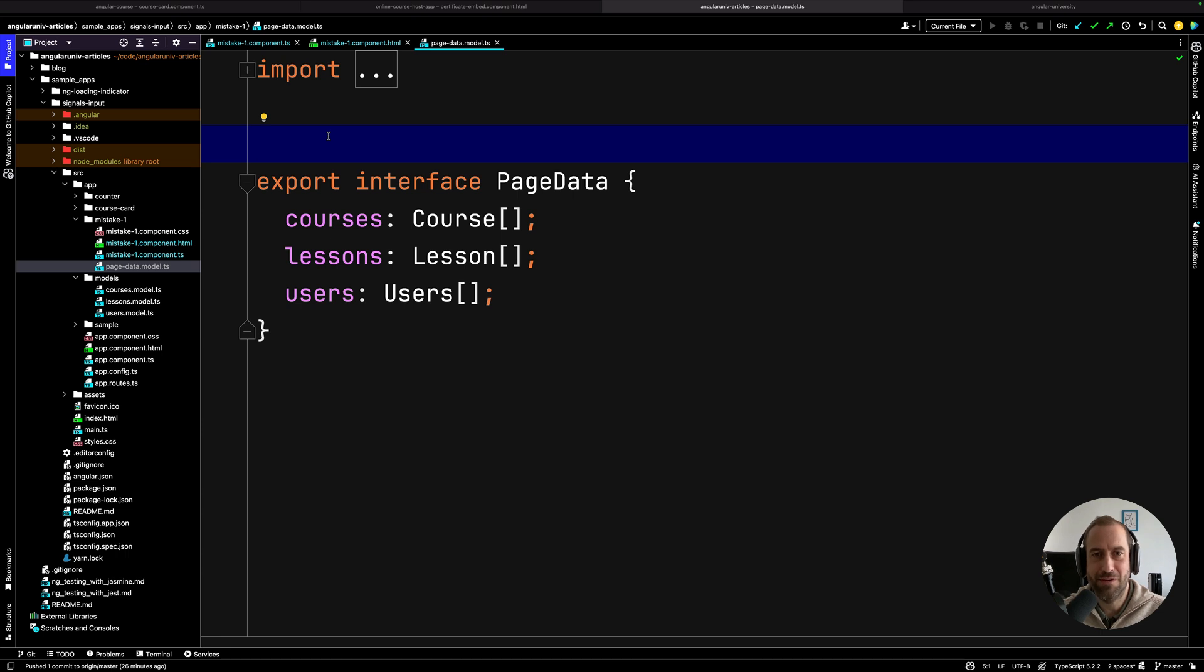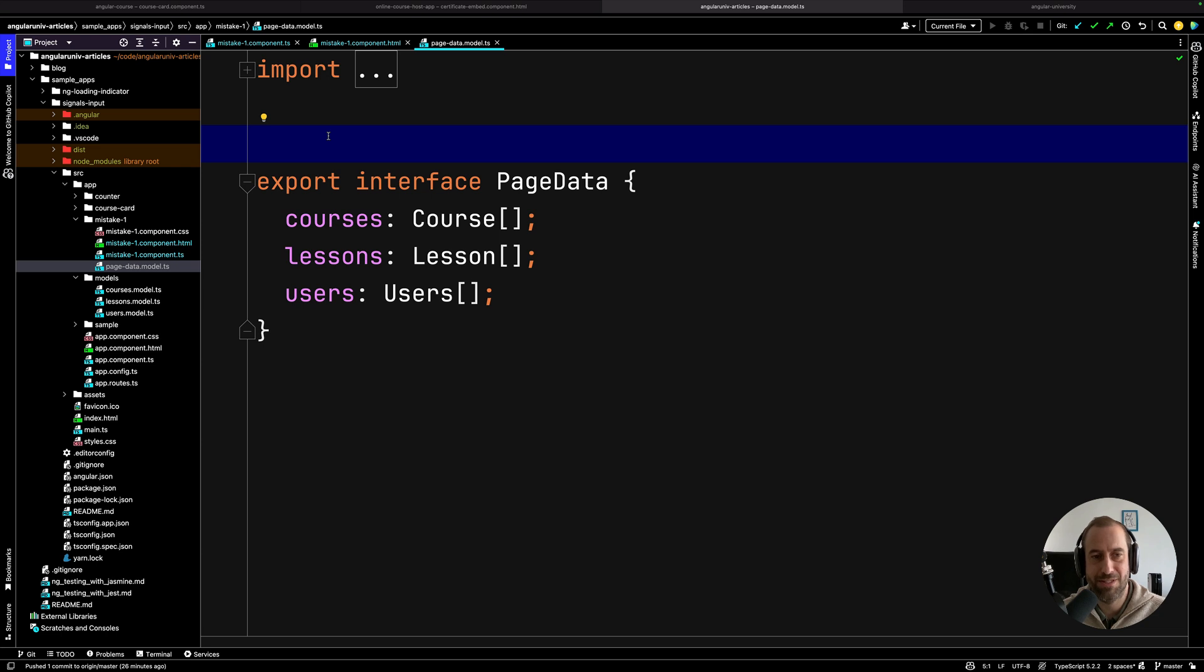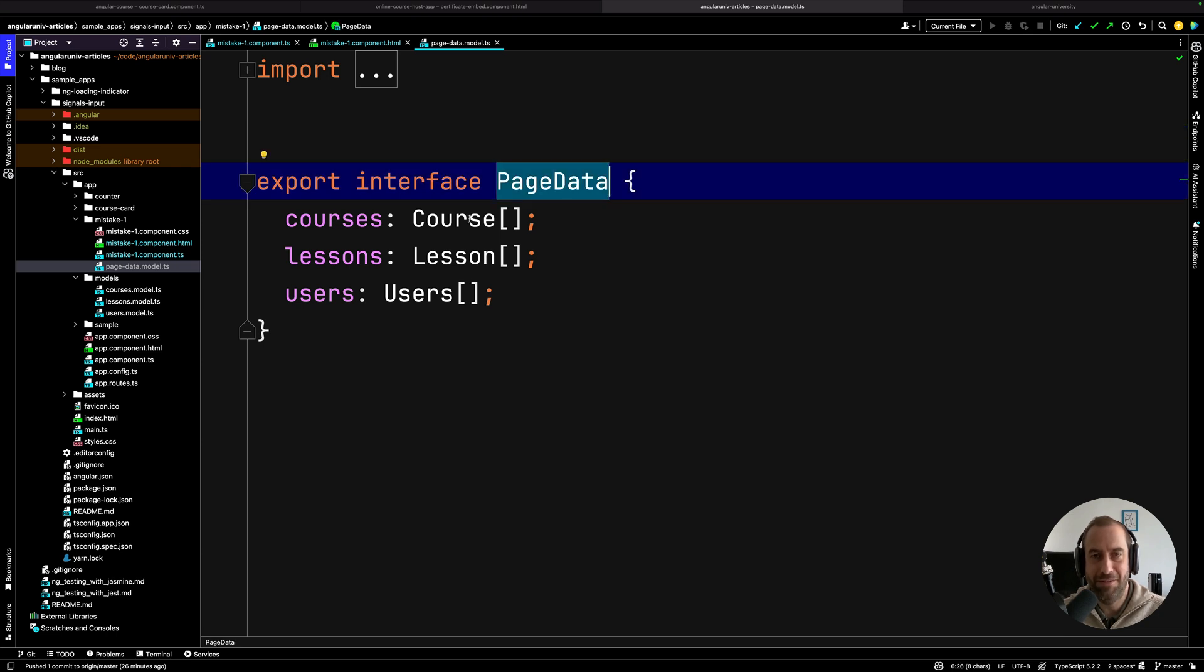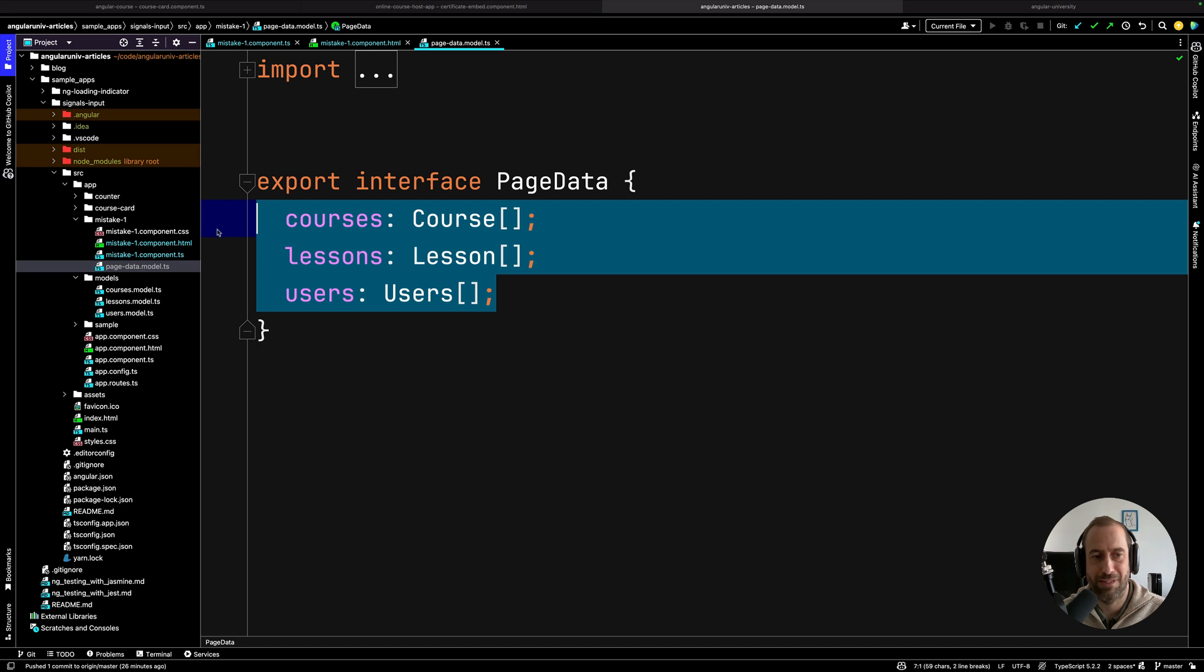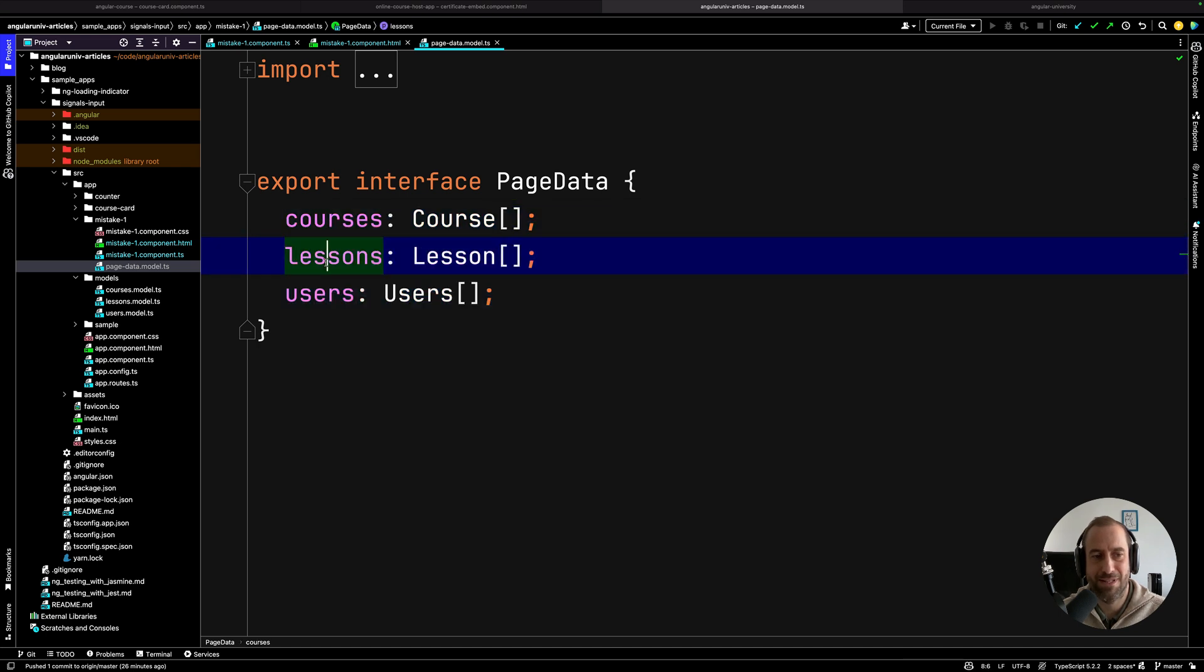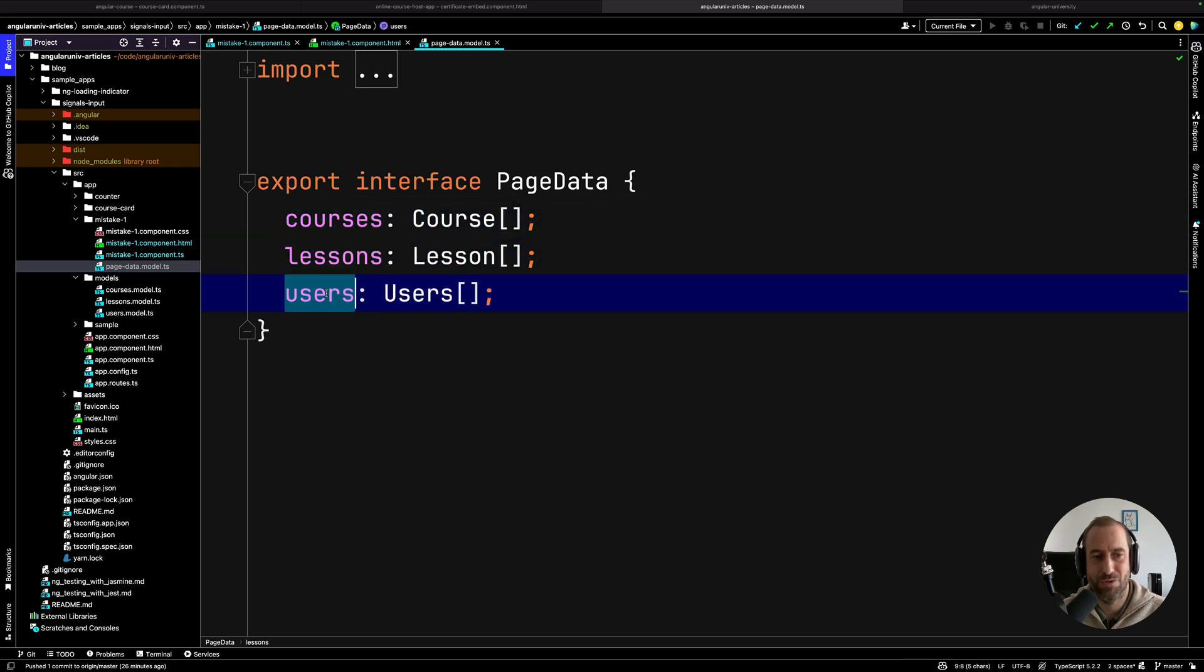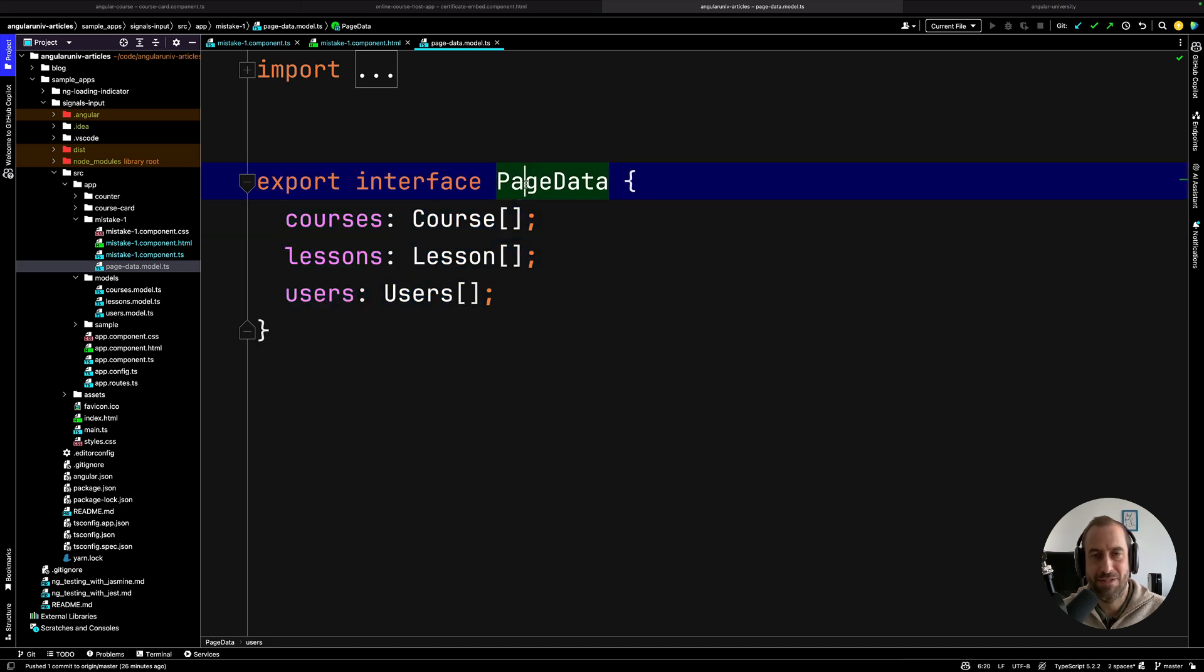Well, we're going to be using what I like to call the single data observable pattern. I have here a video linked on top where I discuss this pattern in more detail, but here I'm going to give you the gist of it. Start by defining an interface that contains all the data that your component needs. In this case, the courses, the lessons, and the users. This could be an interface that is just going to be used by your component and nothing more.